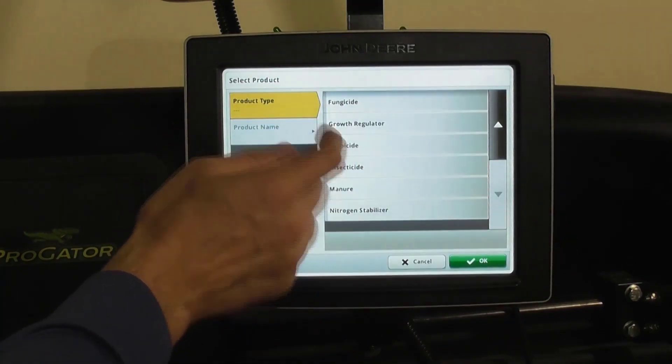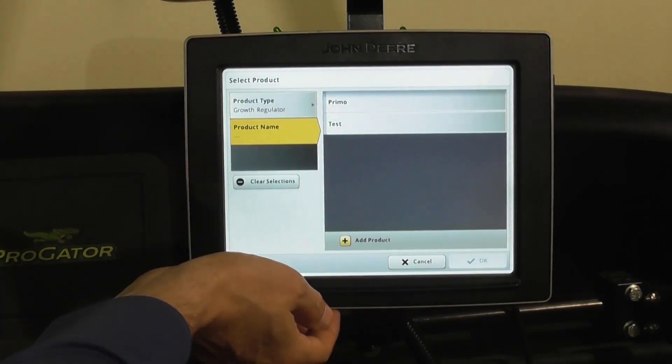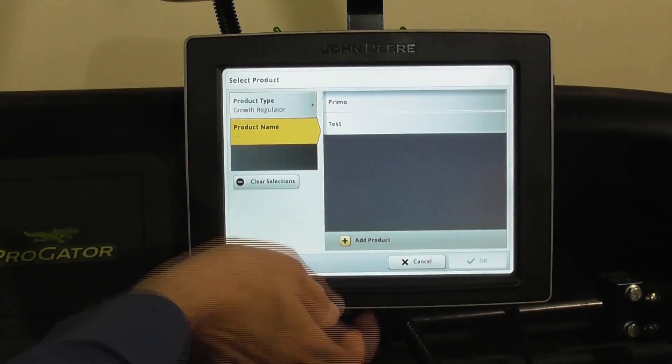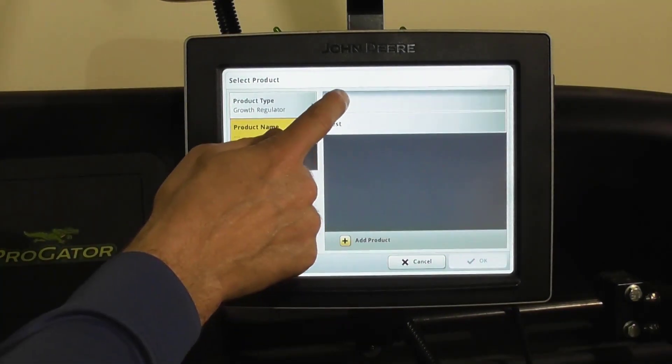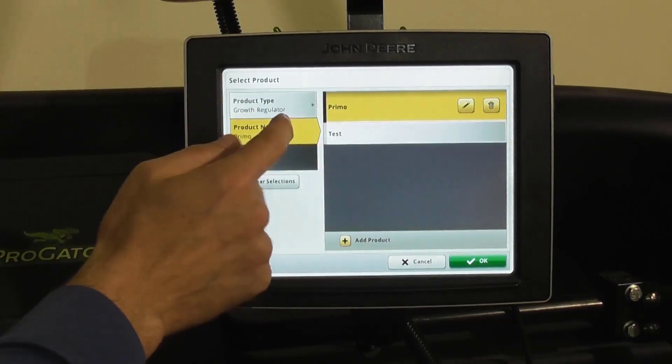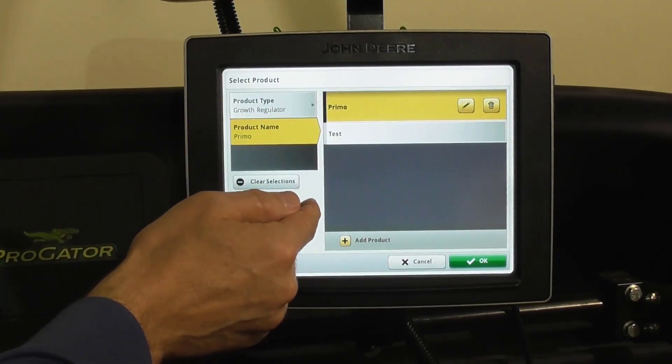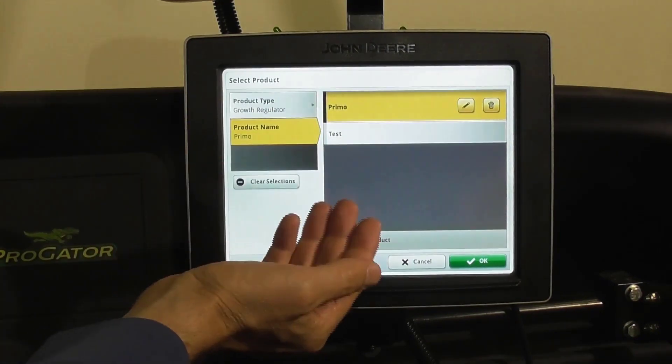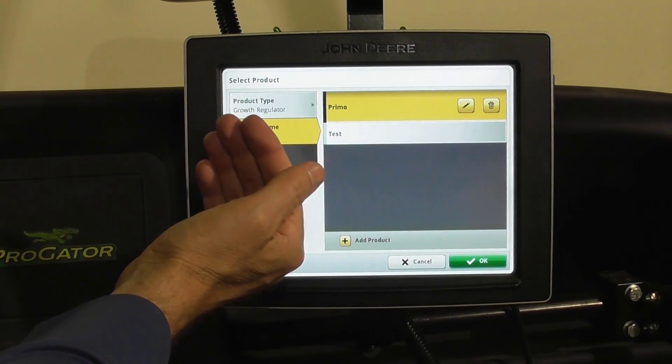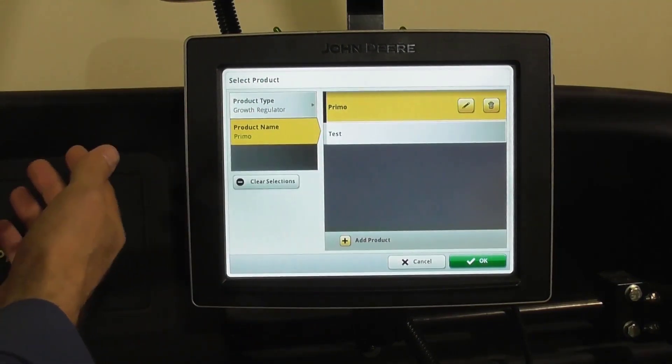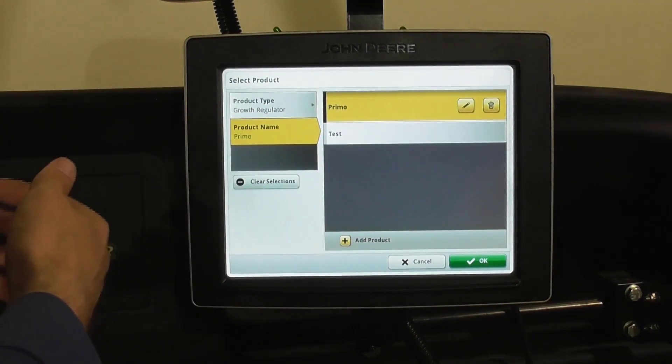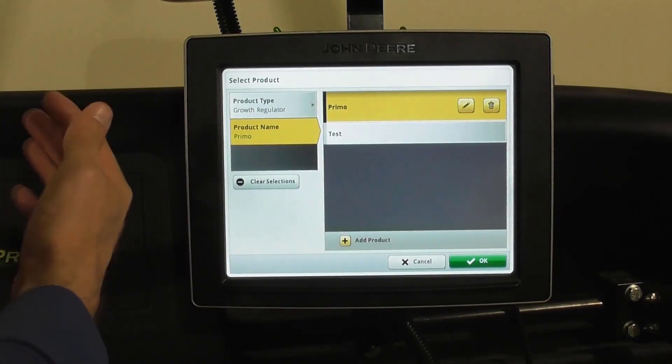Today we'll do a growth regulator and we'll select Primo. You can input different growth regulators if there's something in addition to Primo that you spray. It's the same thing for fungicides—you can input all the fungicides you spray.